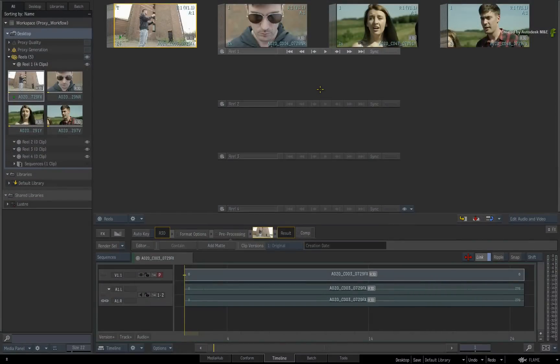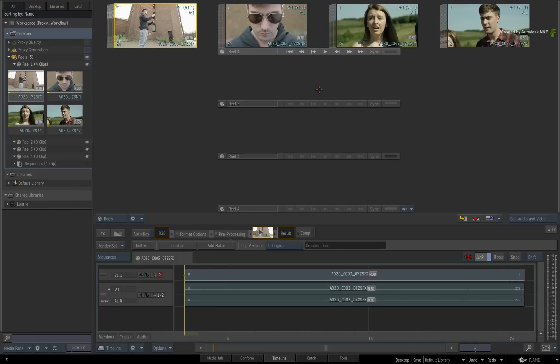In this short video, we are going to take a quick look at the source cache status that has been a long time request from Flame artists.